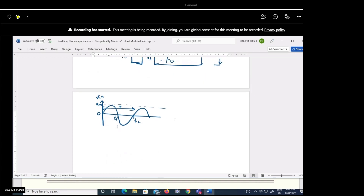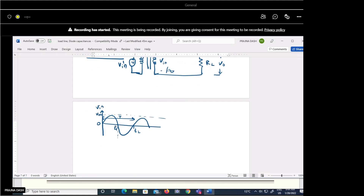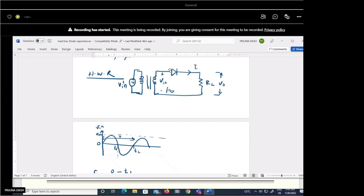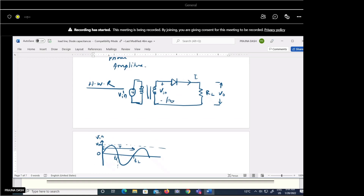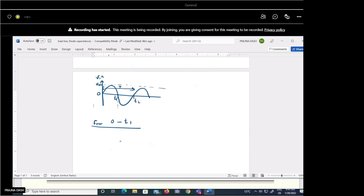From zero to t1, we are applying a positive voltage — the signal goes from zero up to Vm and back to zero. This is the positive half cycle. We have considered an ideal diode, so applying a positive voltage makes the diode behave like a short circuit — a closed switch.